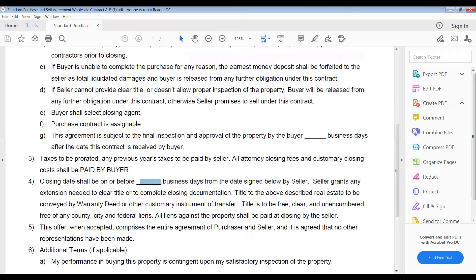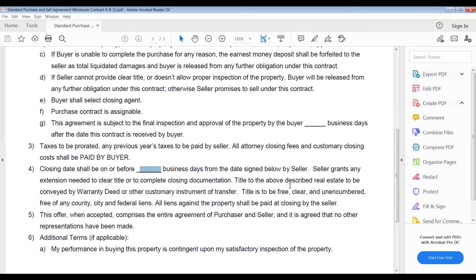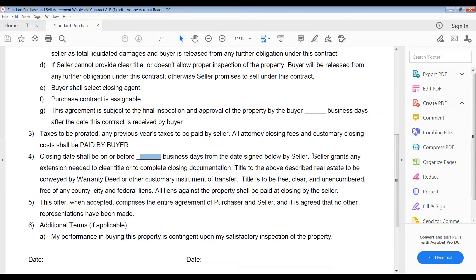I give myself 45 days — again, business days — unless that seller is in a position where they need to sell right now. Seller grants any extension needed to clear title or to complete closing documentation. Title to the above described real estate to be conveyed by warranty deed or other customary instrument of transfer.